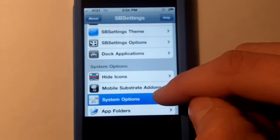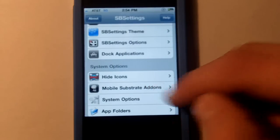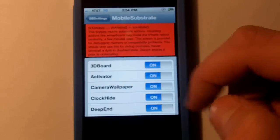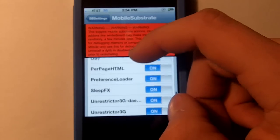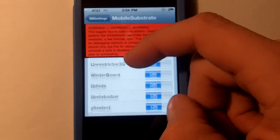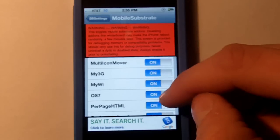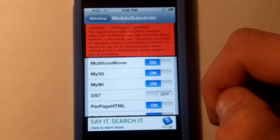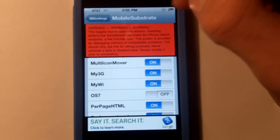Hit the more button and then here settings will pop up. Scroll down until you get to the mobile substrate add-ons. Scroll down until you find iOS 7 and you're going to tap that off.